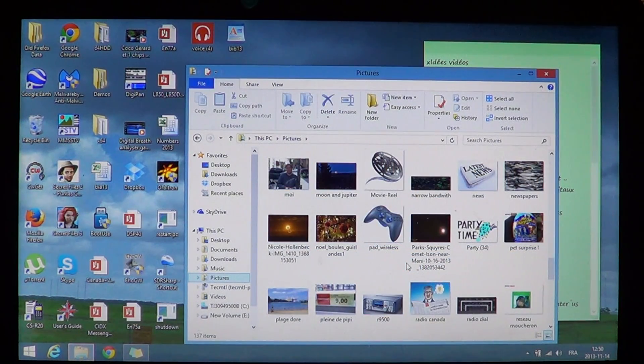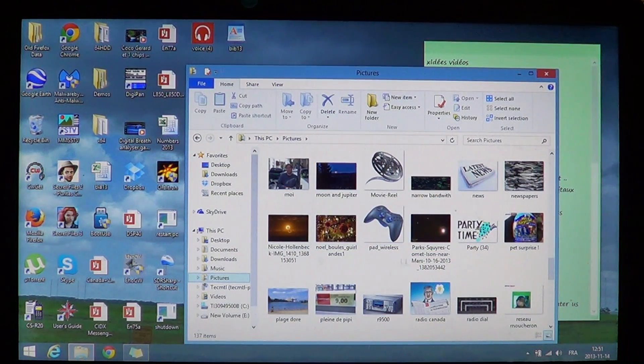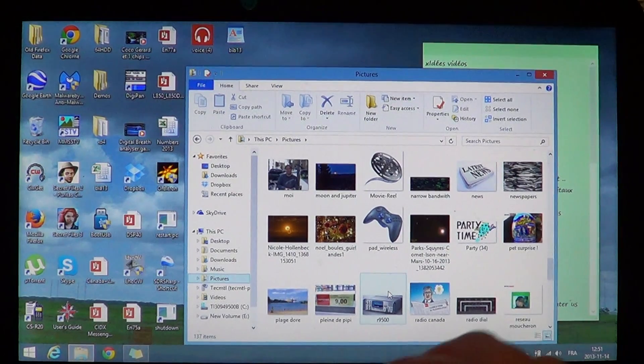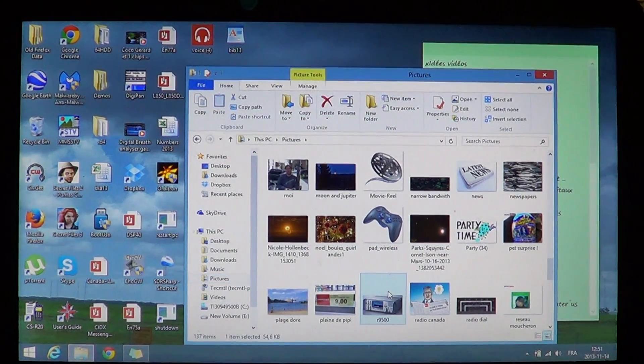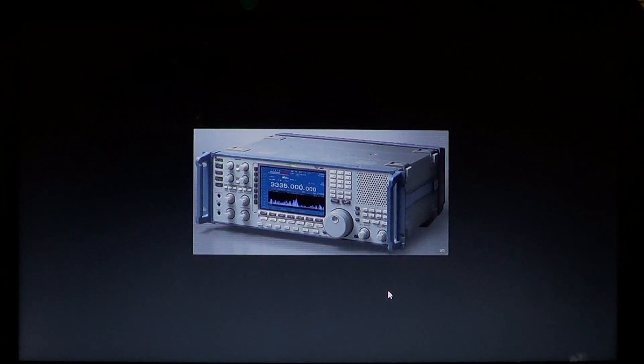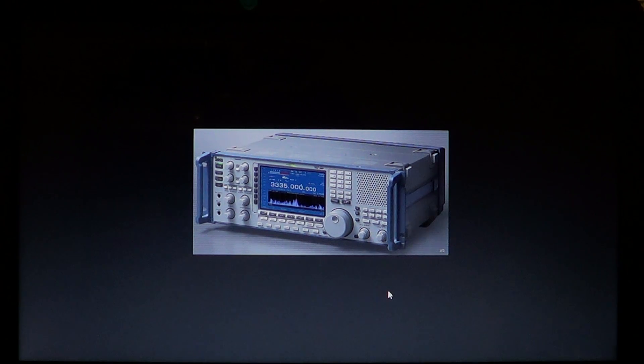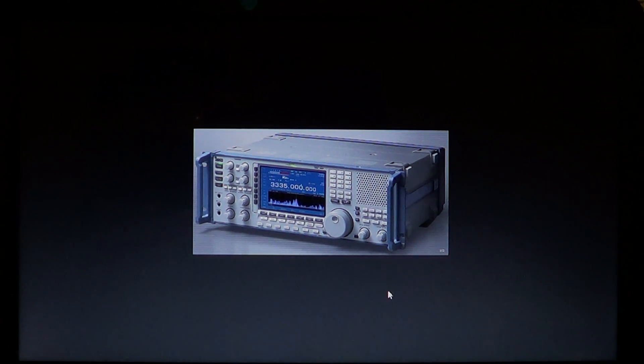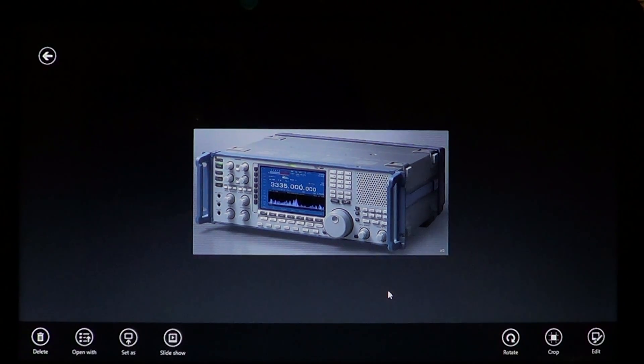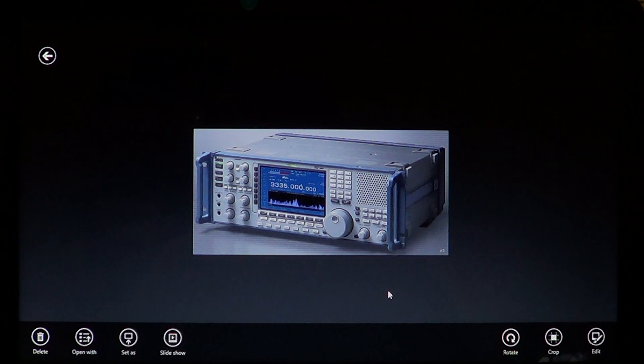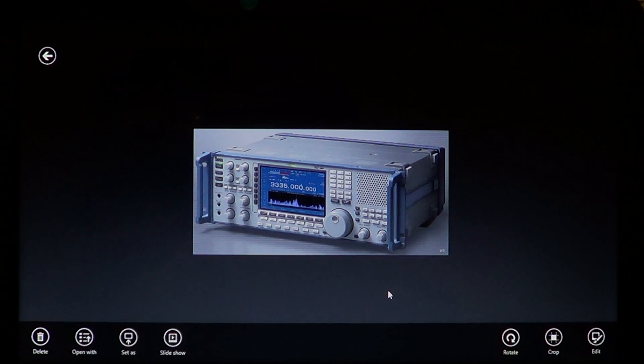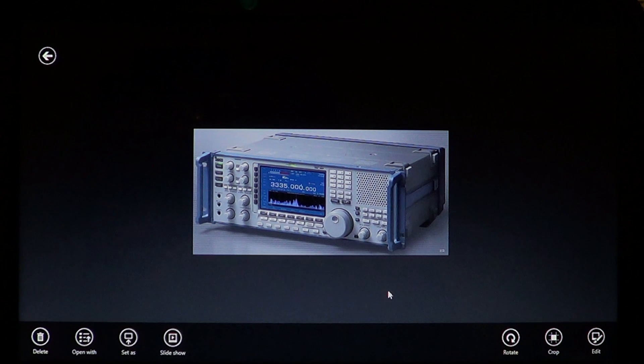For example, if I click one of the pictures here, this radio for example, it's going to open in the picture app, which is a full screen app. When you right-click on it, you have options like slideshows, set as background, rotate, crop and edit.